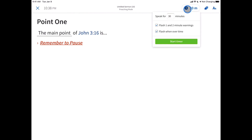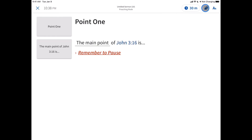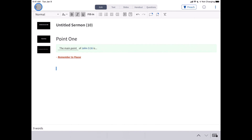SermonBuilder on mobile is the easiest way to build, design, and present your sermons on the go. You focus on your content and Logos will make sure your handouts and slides are formatted and ready. Create a new sermon document to get started.